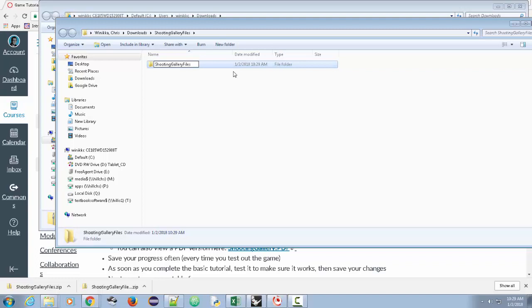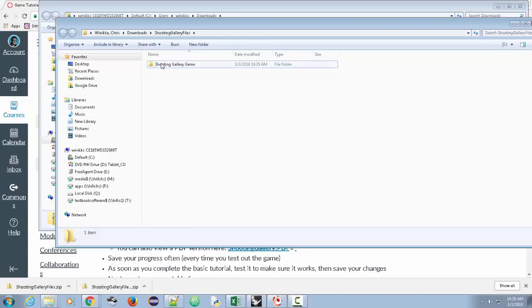I'm going to call it 'Shooting Gallery Game.' You want to make sure that this folder is in a place you're not going to lose it. If you're a student at our school, we have the media drive and you should have a student folder — I recommend you put it there. You can put it wherever, but the main goal is to keep this backed up.